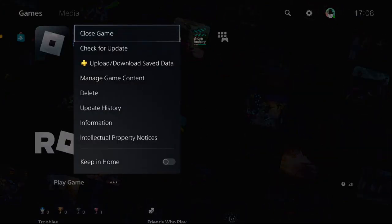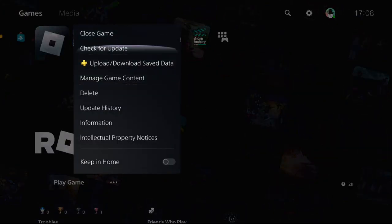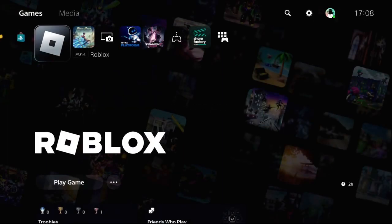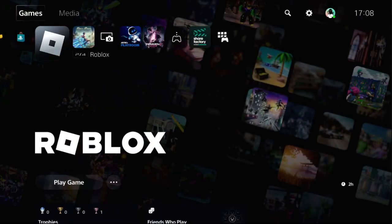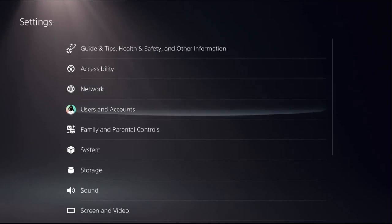You will get multiple options here, so select Close Game. Now simply choose Settings.